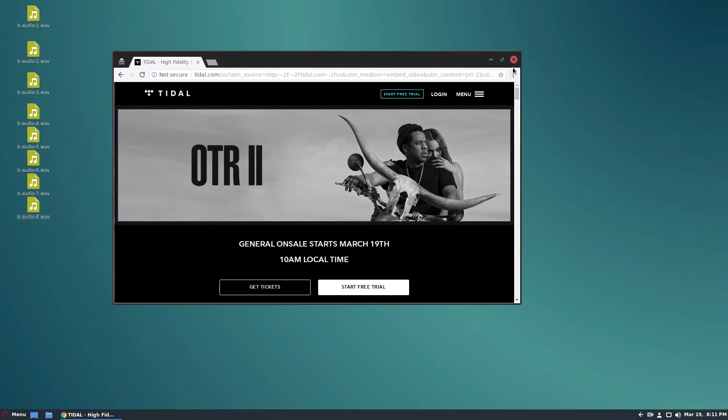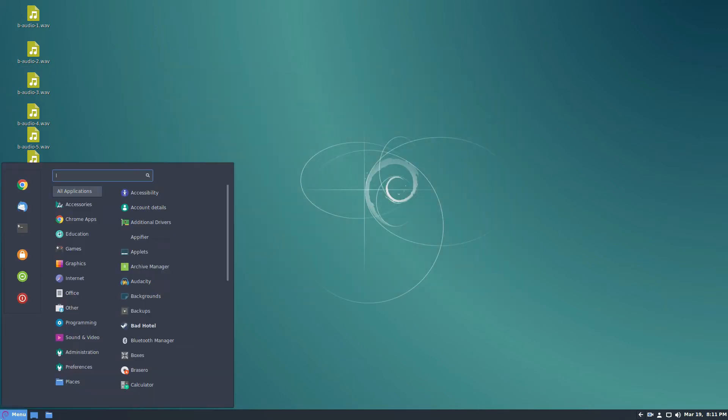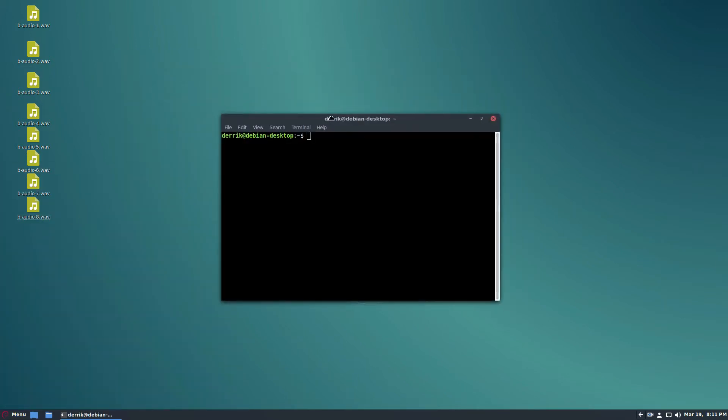Anyway, they don't have a desktop client for Linux, so the way that you can listen to music is very limited. You can use the web browser, which isn't a really great experience, but it turns out that somebody has made a terminal-based program.